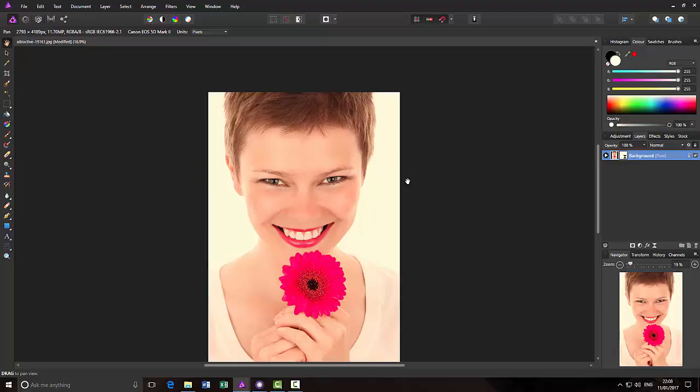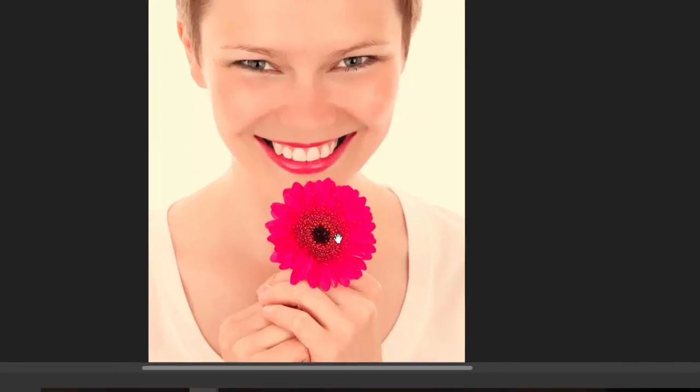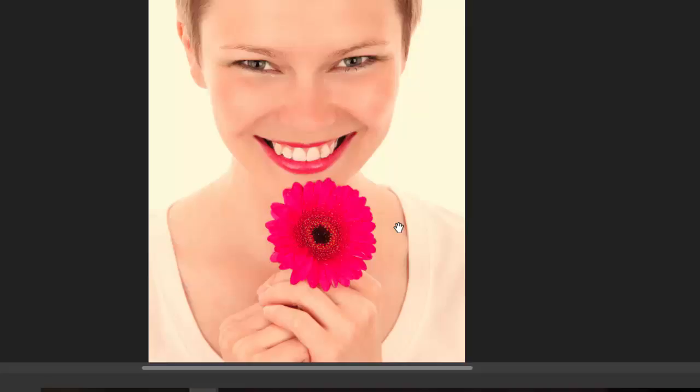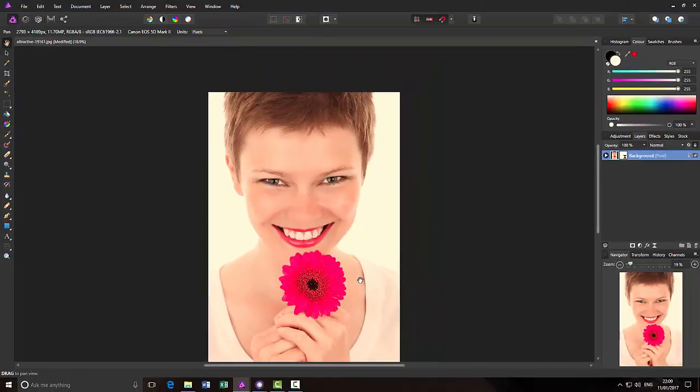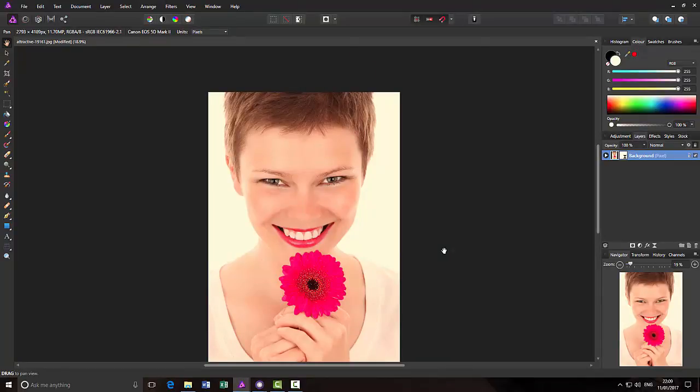In fact, you can see it also in the round area of the flower here. So if I press Control and Z again, Control and Y. So hopefully you can see that using the Unsharp Mask will just help bring out a little bit of sharpness in an image.